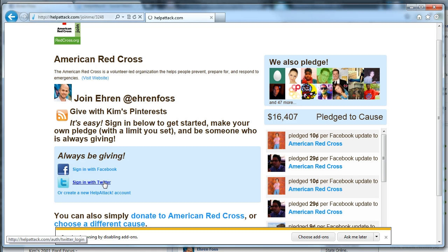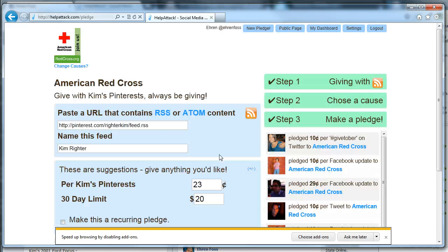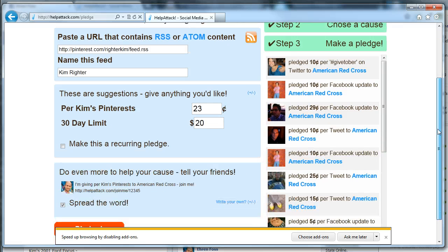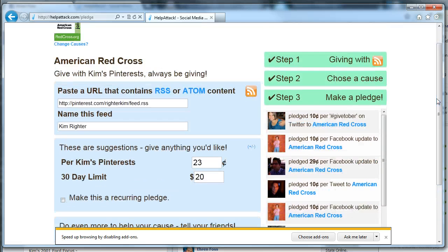I'm going to go ahead and sign in with Twitter. You can see that it's already pre-populated the URL for me. It suggested a name for my pledge based on the title of this feed, and it suggested the same amounts that I saw before. So again, it's super easy for a bunch of people to get together and give with certain kinds of content online.